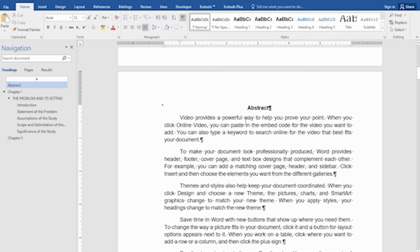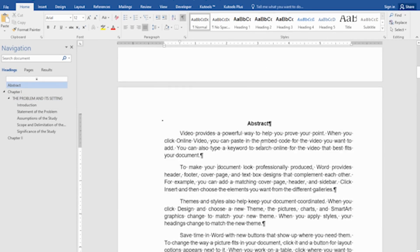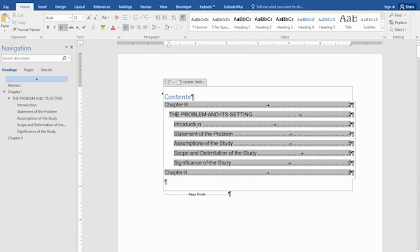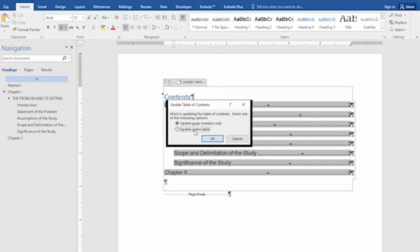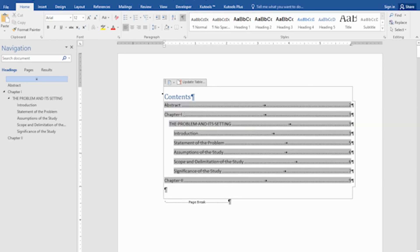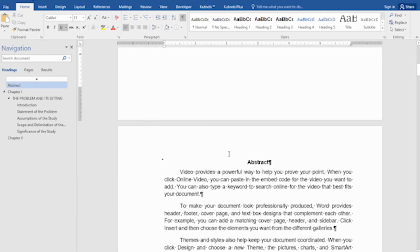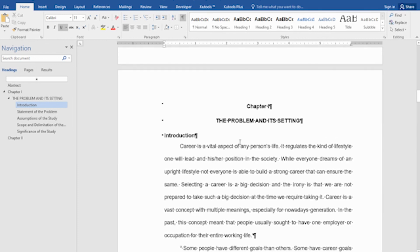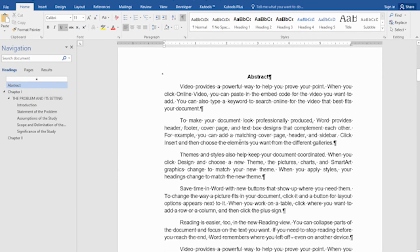As you can see here in the table of contents, it is not yet updated — the abstract is not there yet. All we have to do is click 'Update Table', then select 'Update entire table', and there you go. Now you have our abstract, which we inserted between the table of contents and our first part of the document. That's how you use page break and how you insert another page in between pages of your document.